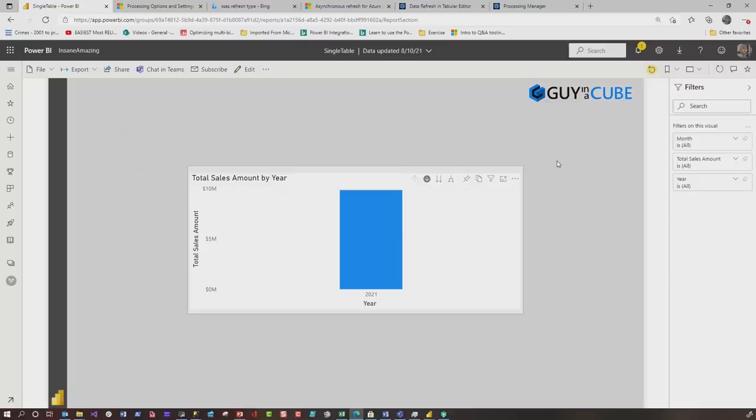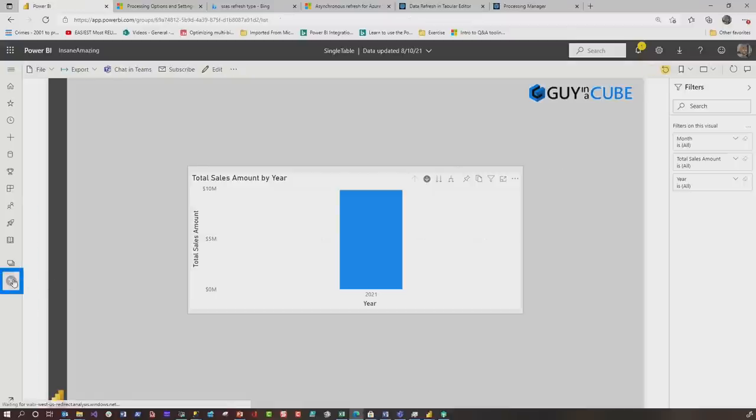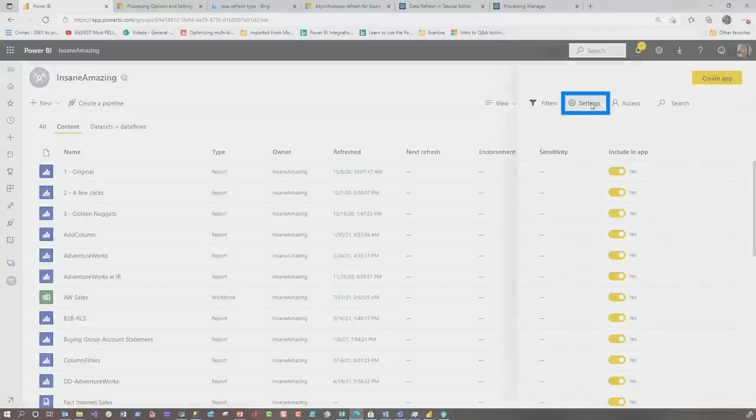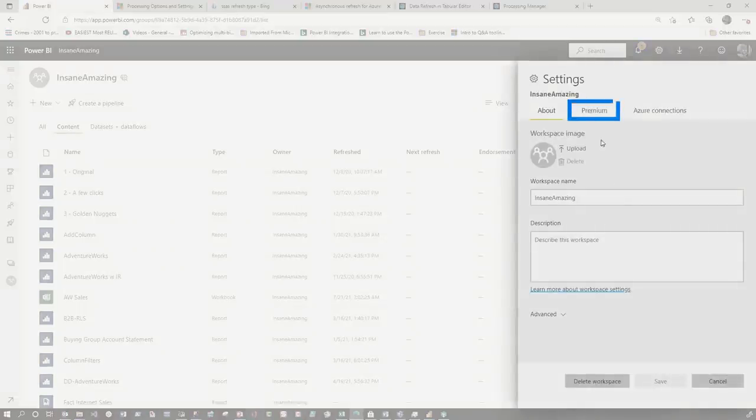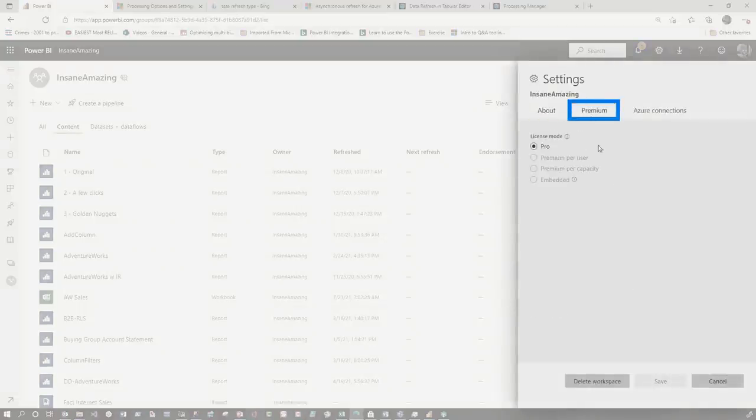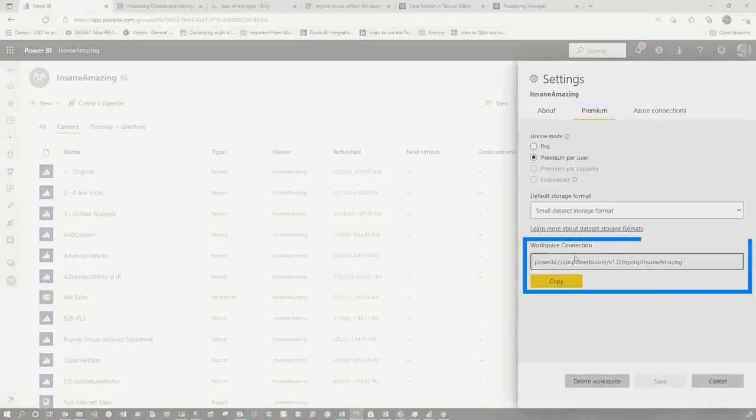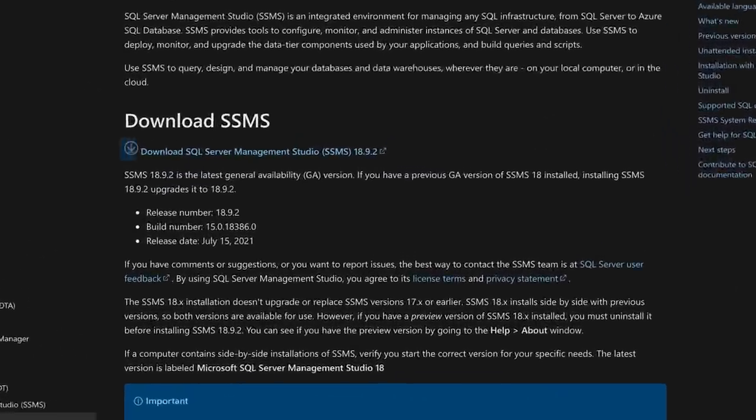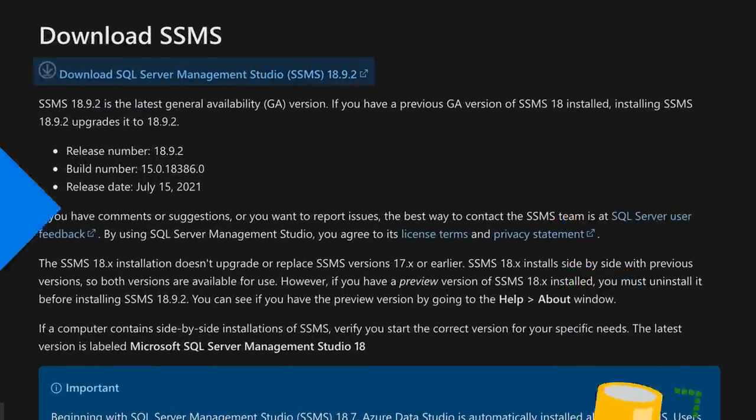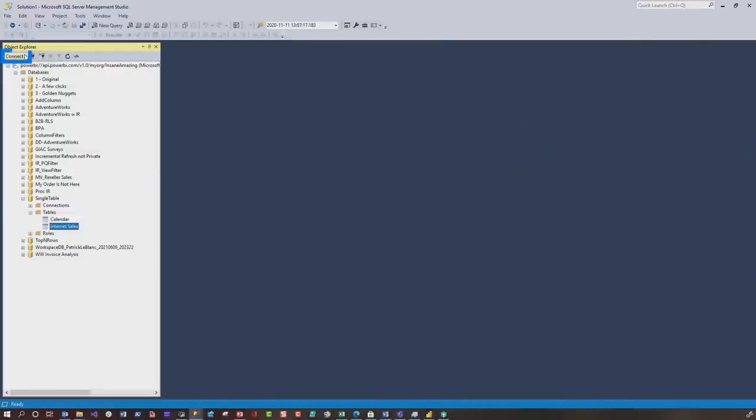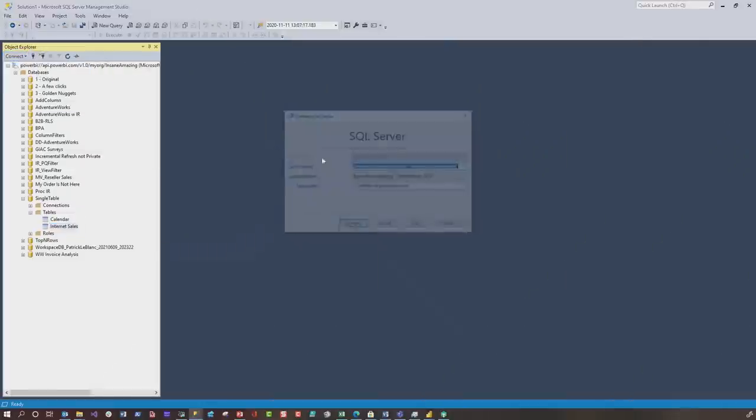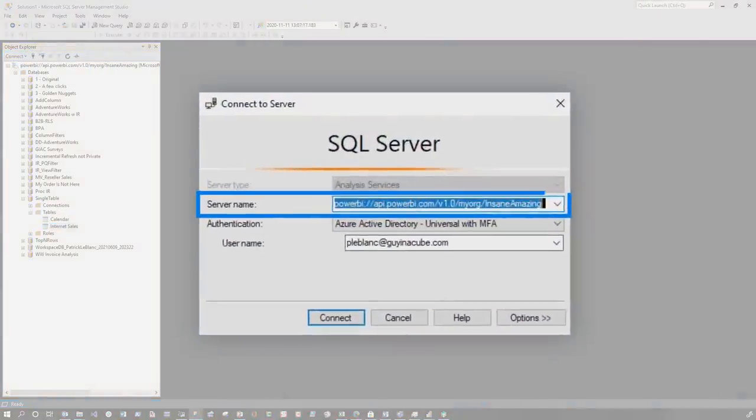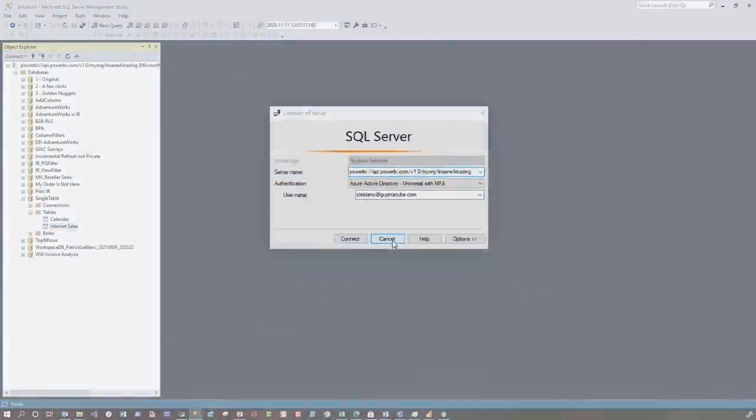If you're out in the service, the first thing you wanna do is get your XMLA endpoint. Go to your workspace, choose settings, go to premium and grab your XMLA endpoint. Once you have your XMLA endpoint, download and install Management Studio, it's free. Choose connect, choose analysis services, pop your endpoint in and click connect.